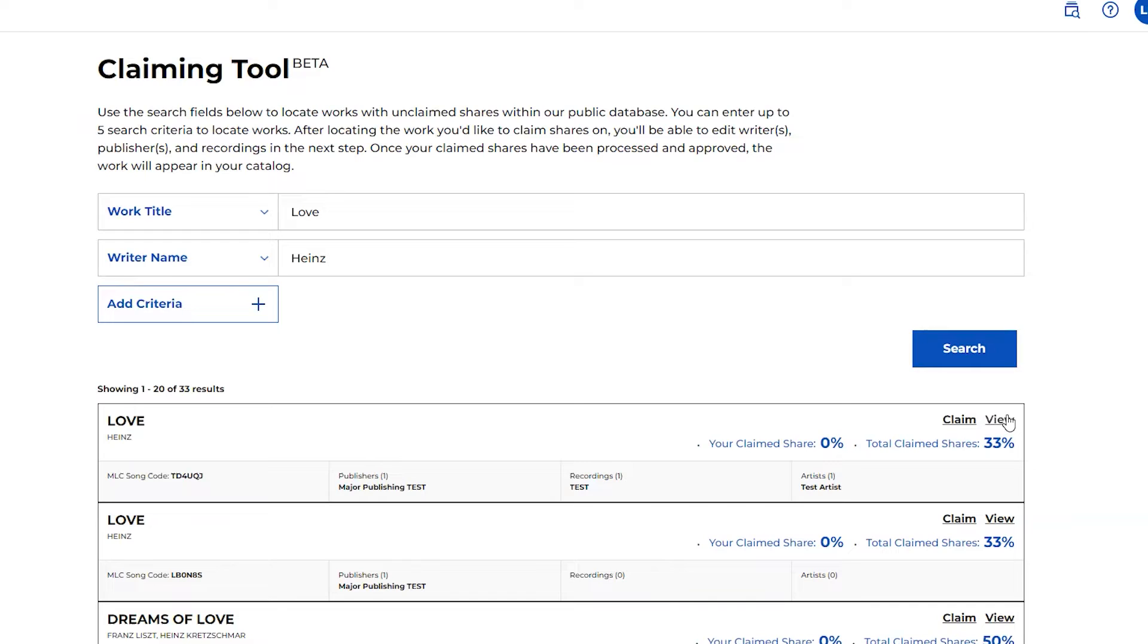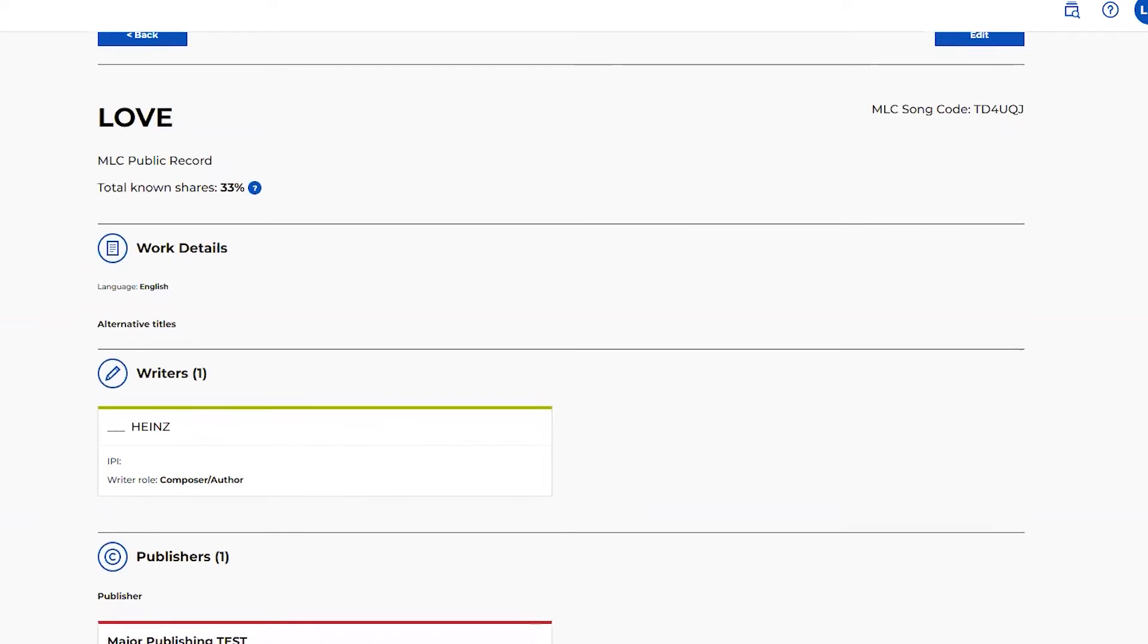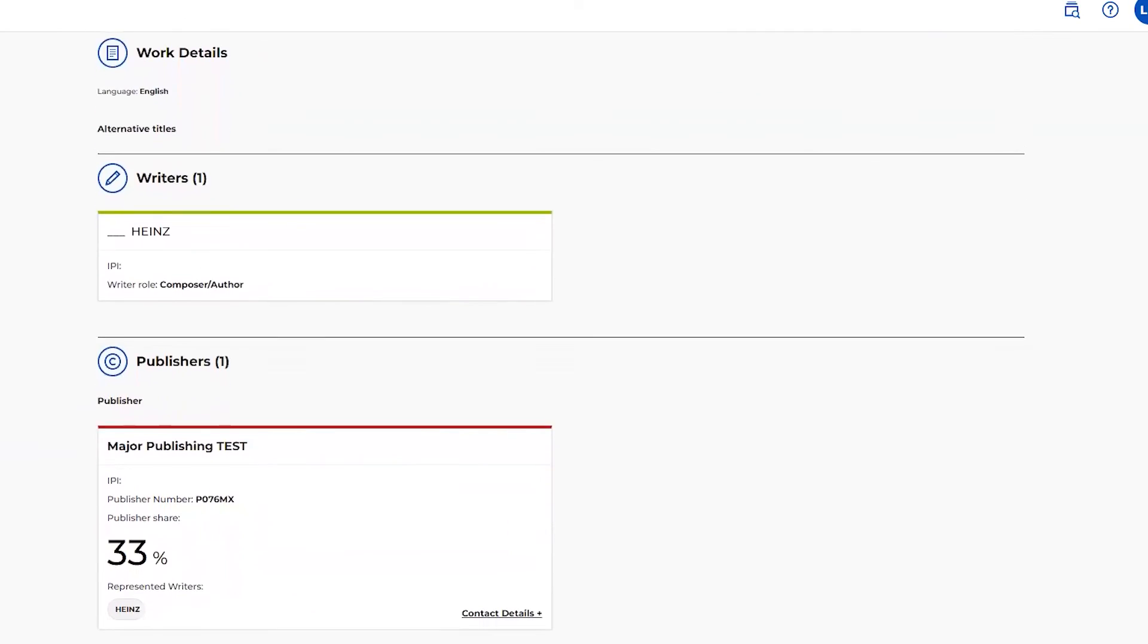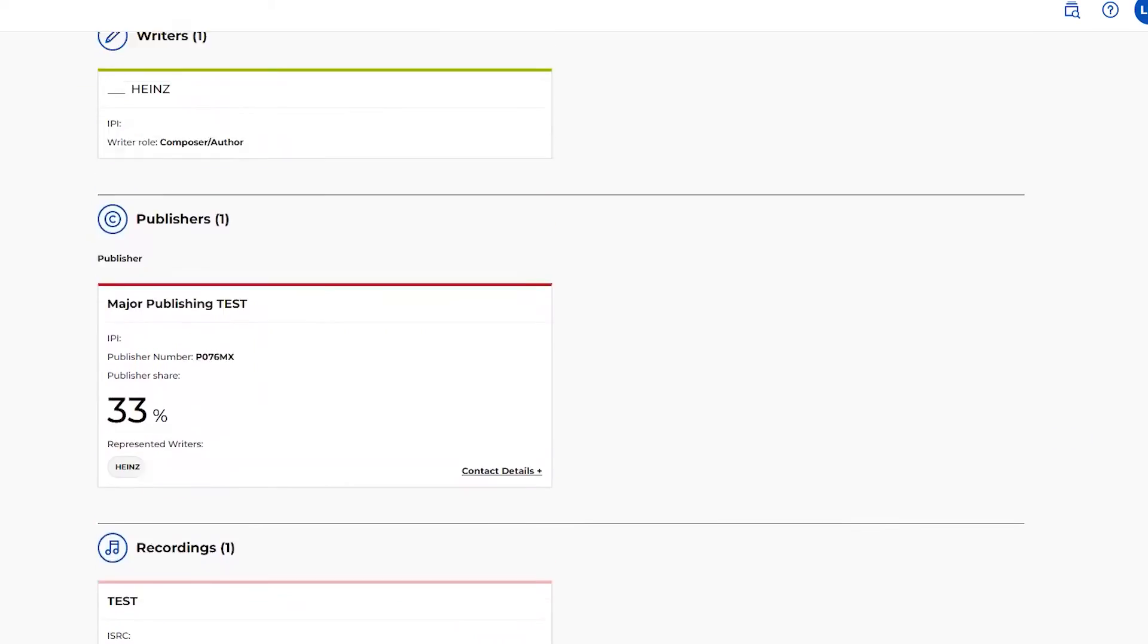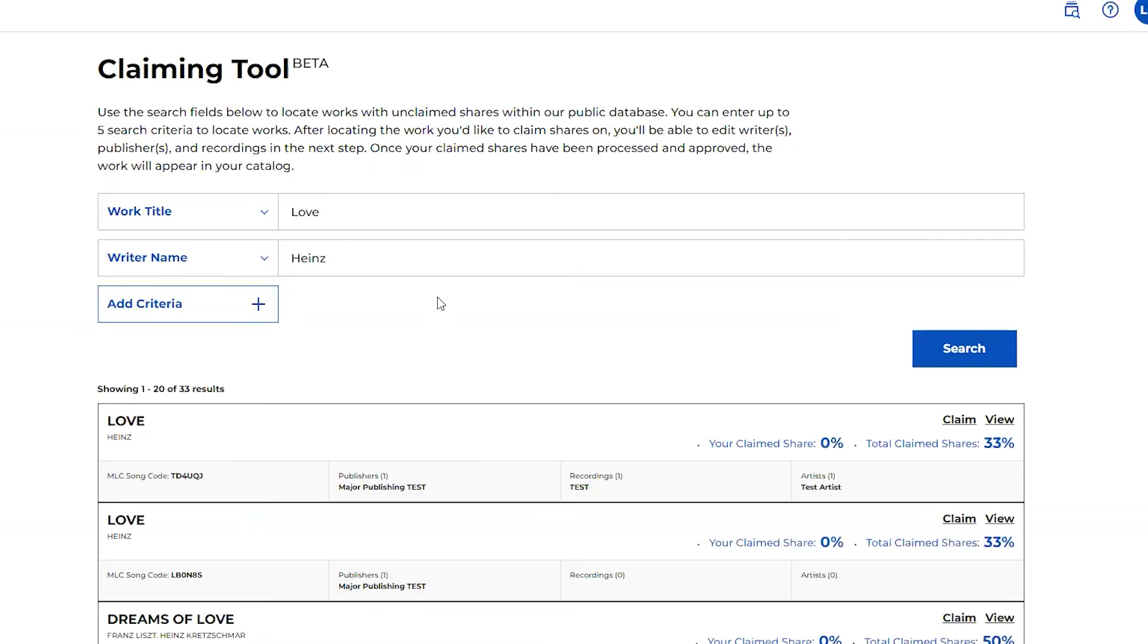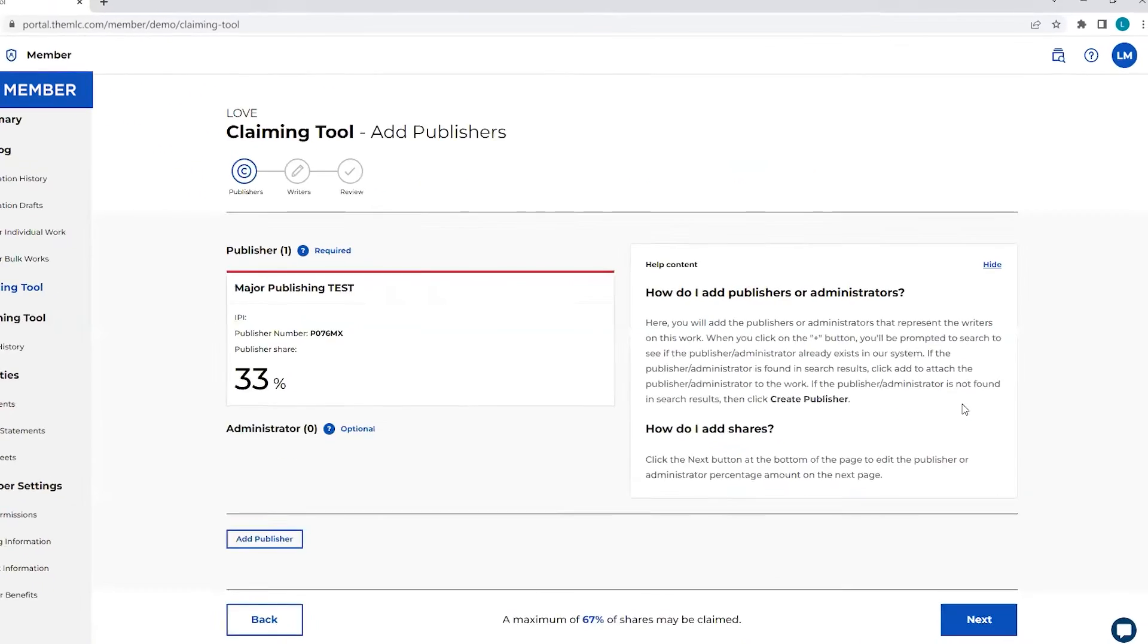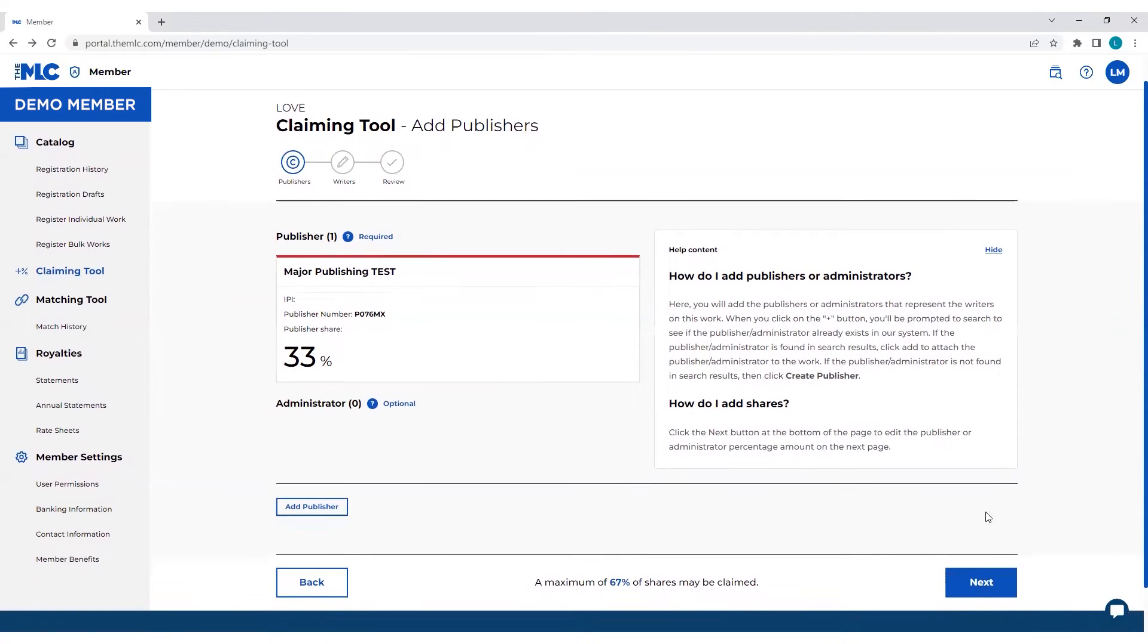I can view the work. It'll pop me into the details. I can make sure, yes, this is the work I need to claim my share to. Go back. Once you verify that that's the correct work, you can click this button, Claim, and it puts you right into where you can add the publisher information.